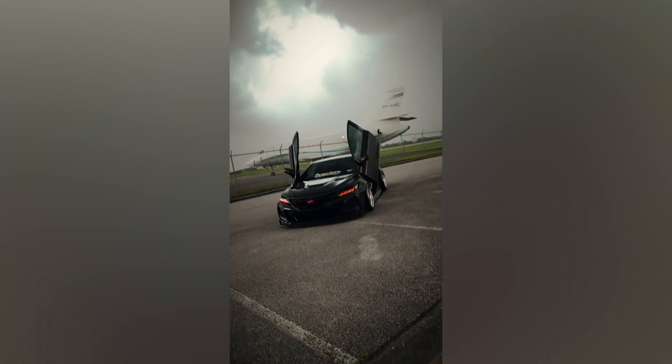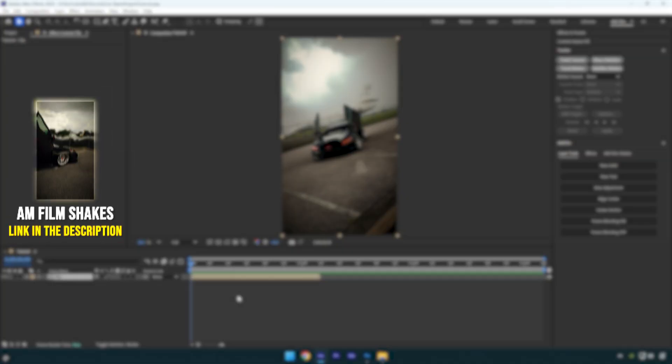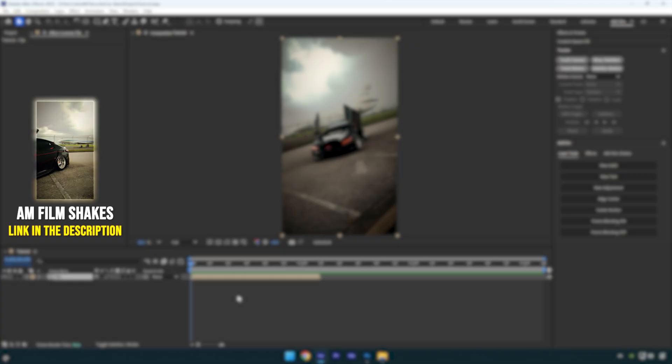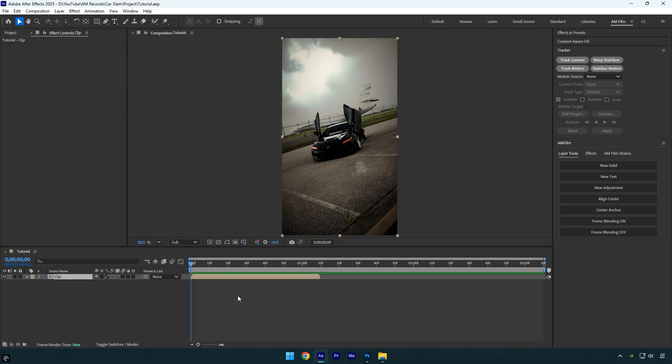Hi guys, in this tutorial I'll show you how to create a car falling from the sky effect, quick and easy in After Effects. Let's get started.